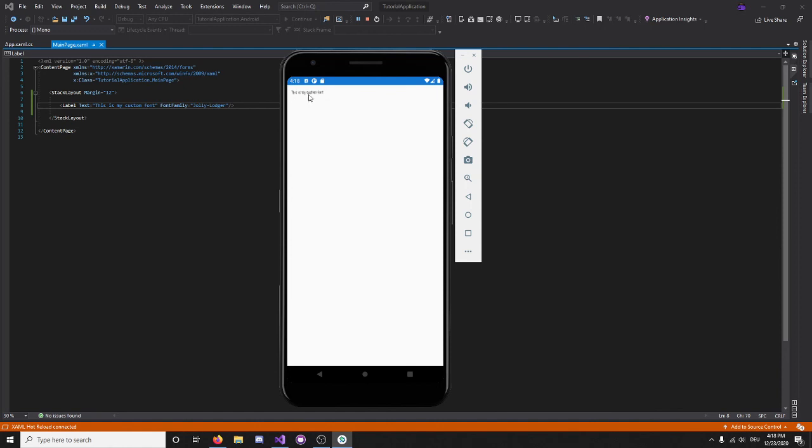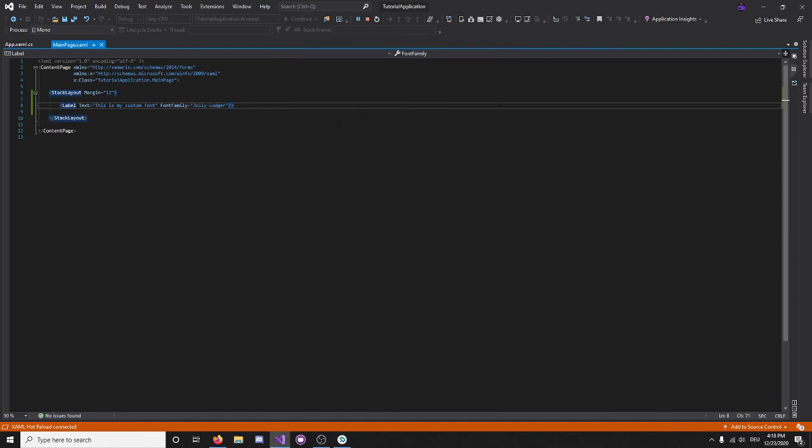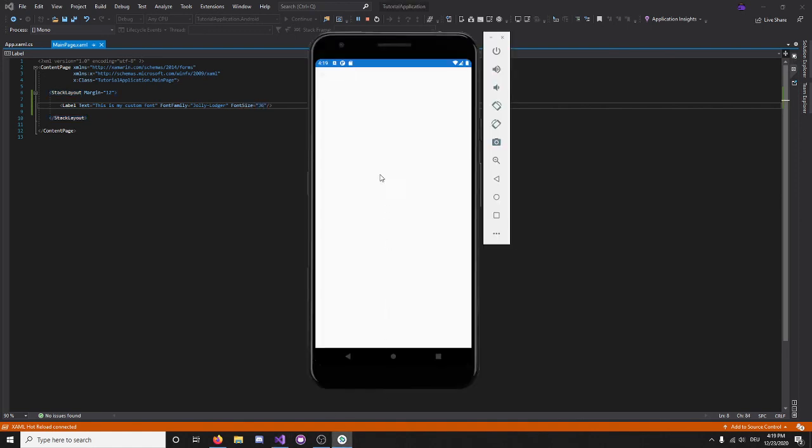As you see, yes, it does in fact work, however, the font size is too small, so let me just increase that to, let's say, 36. There we go. As you see, it's using a custom font now.